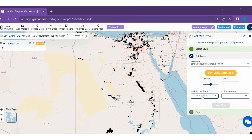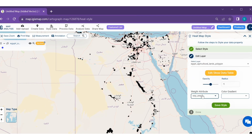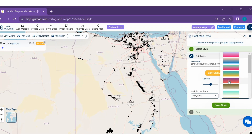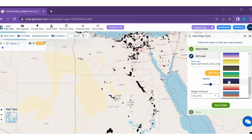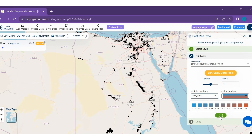Step 4. Here you have to choose the particular attribute. Select the attribute and color, and click on the save style option.